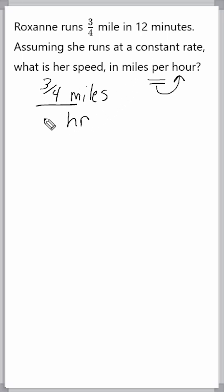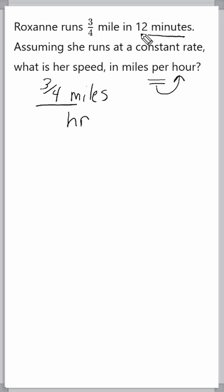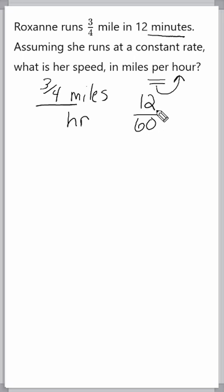Now, we cannot stick 12 at the bottom because the bottom is hours, and notice they gave us 12 minutes. So, what we have to do is express 12 minutes as a fraction of an hour. We should know that there are 60 minutes in an hour, so we can take 12 out of 60 and reduce that to one-fifth.